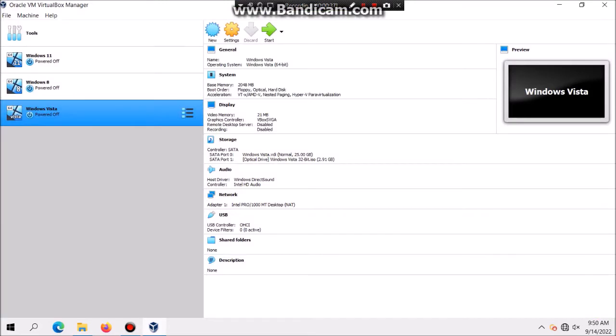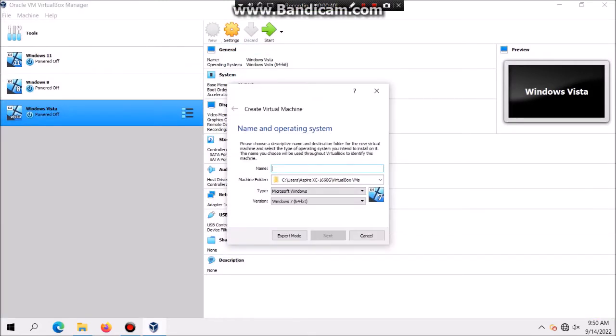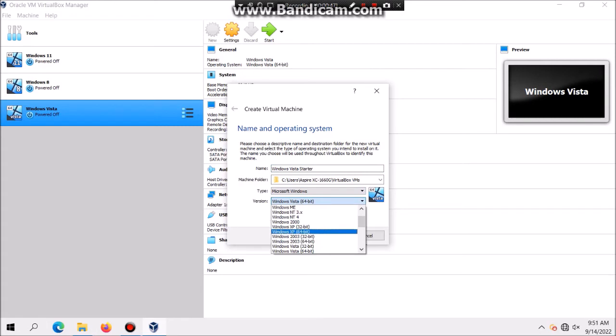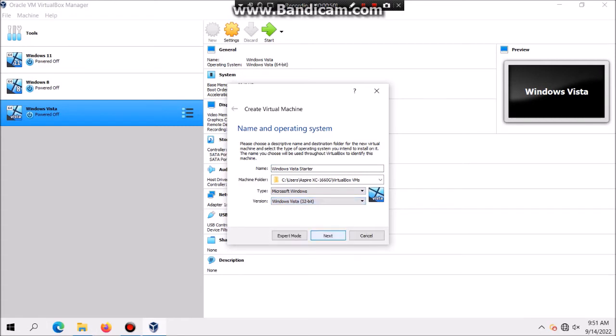Let's get this started. We're gonna click on New and you're gonna type in Windows Vista Starter. You want to make sure that you set it as Windows Vista 32-bit and then hit Next.